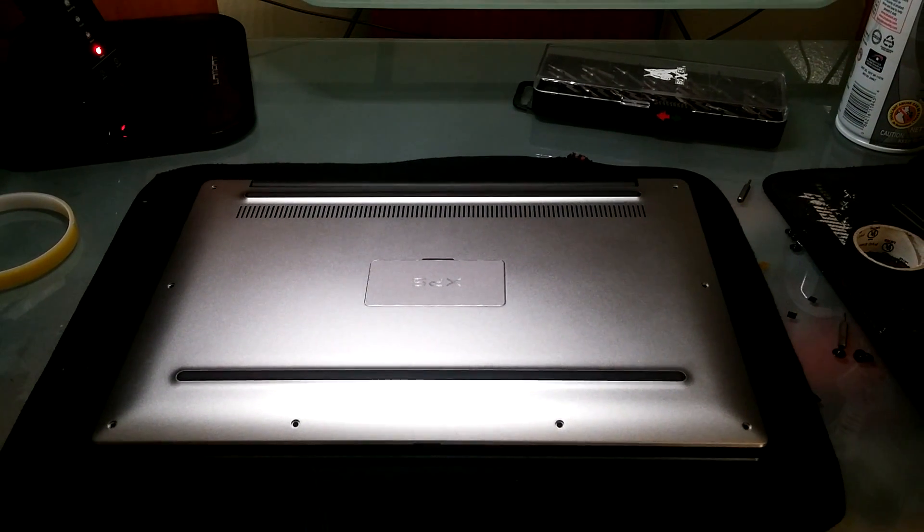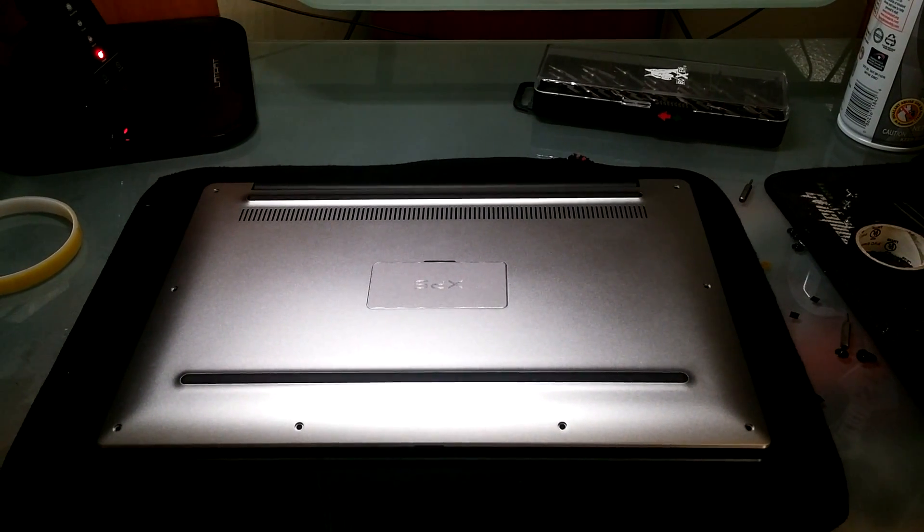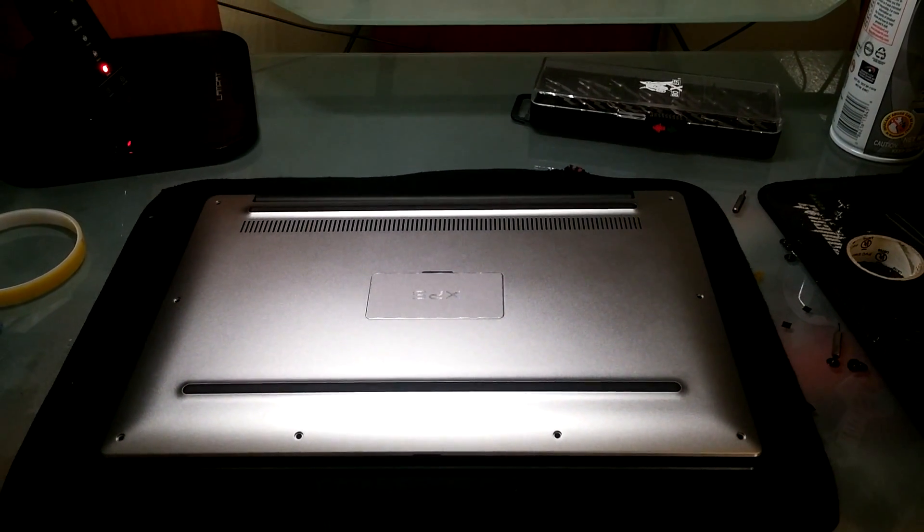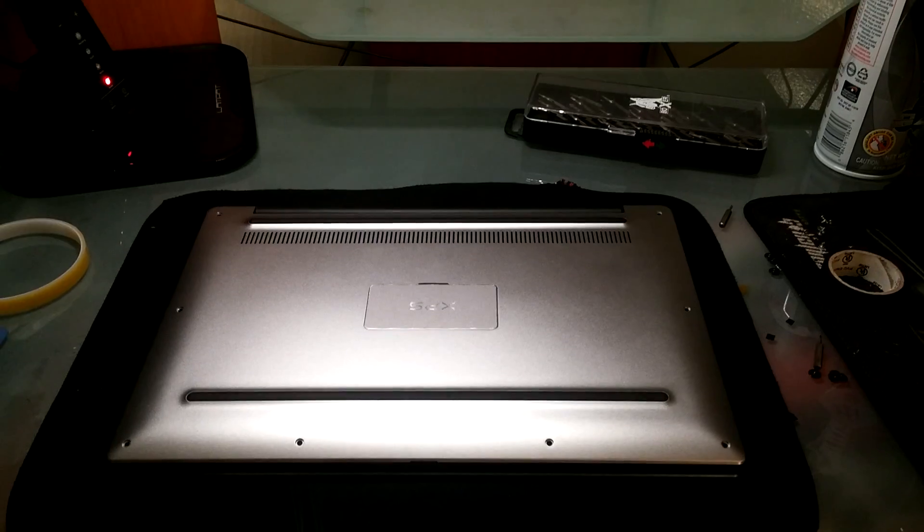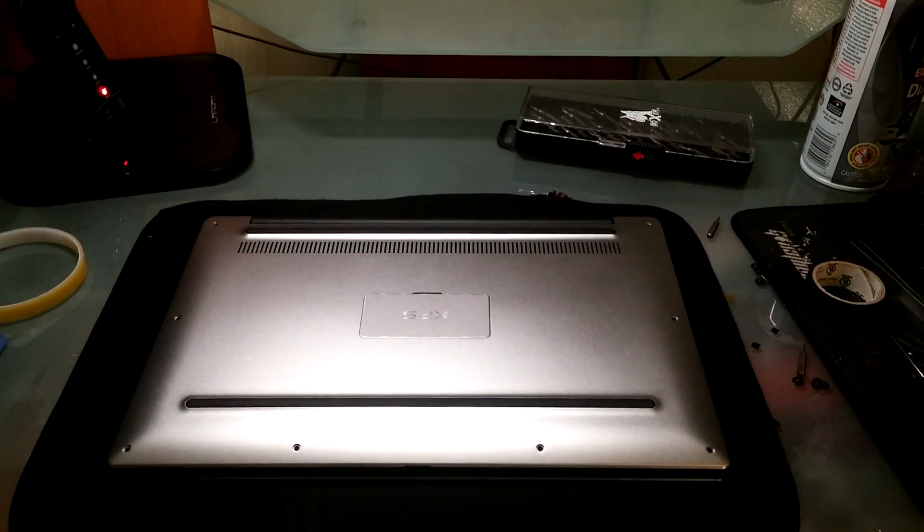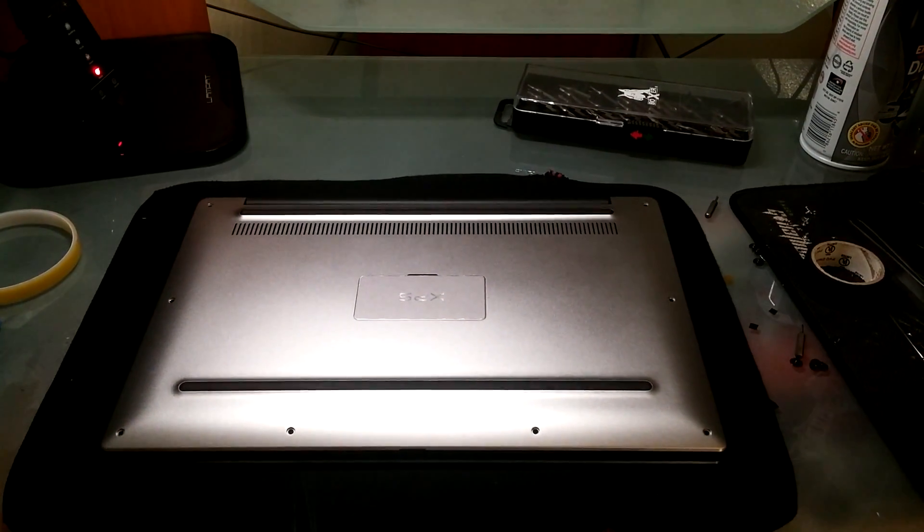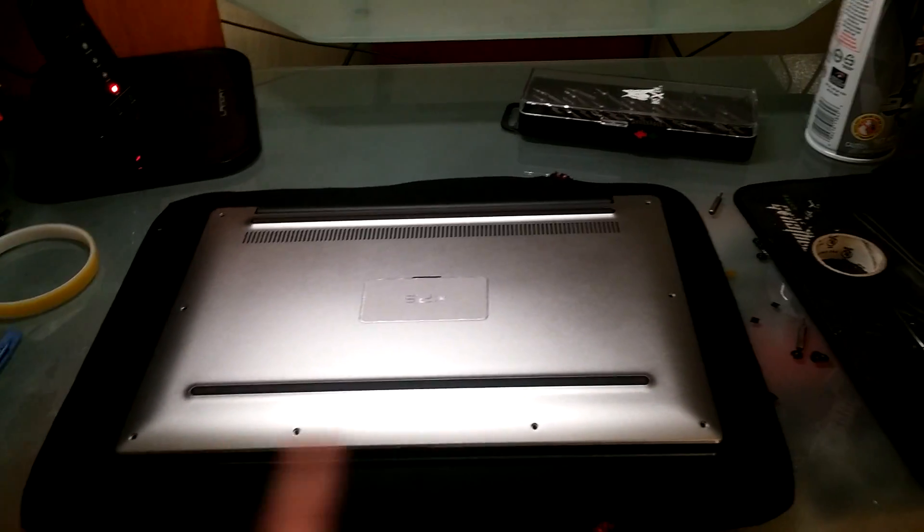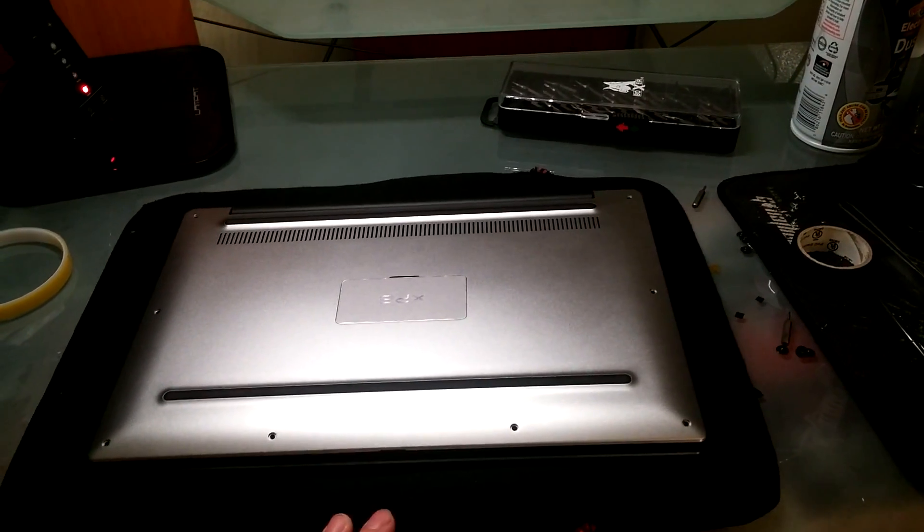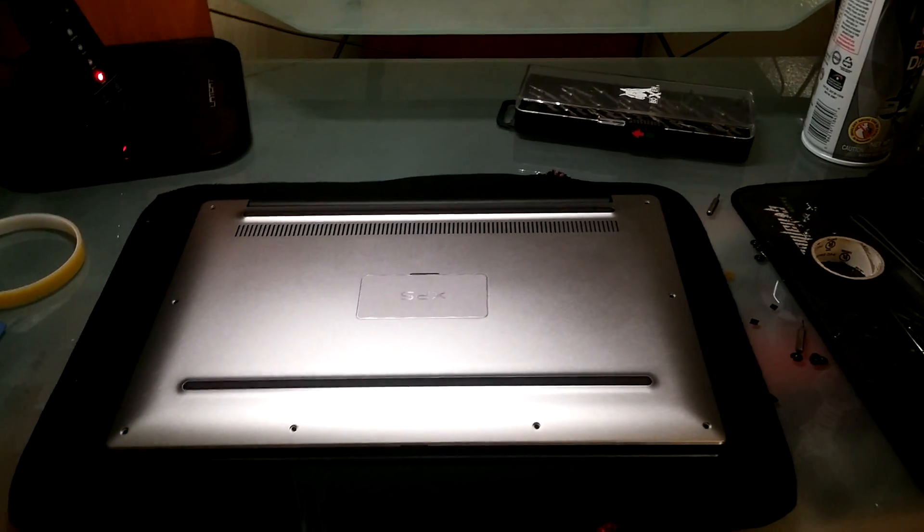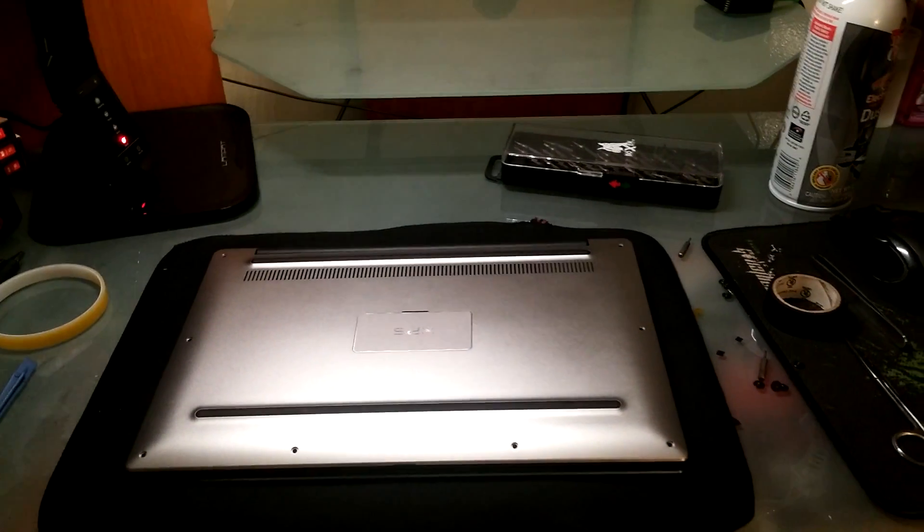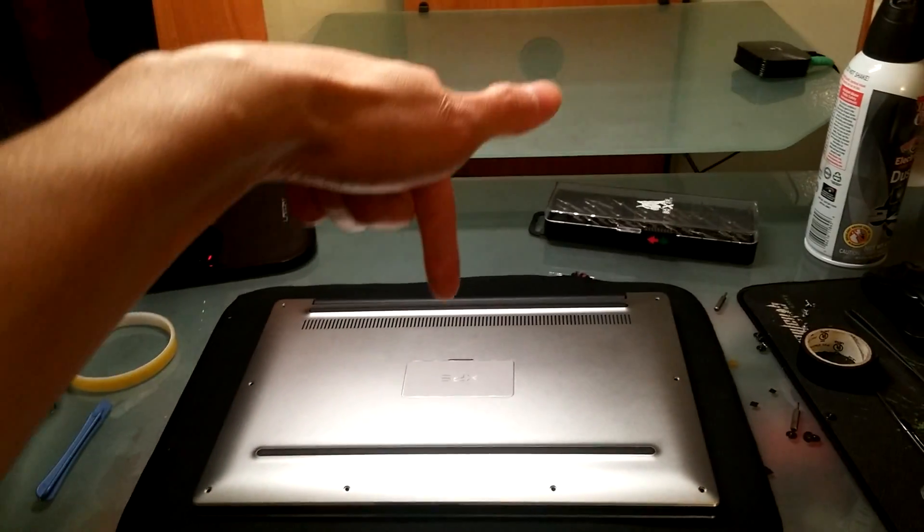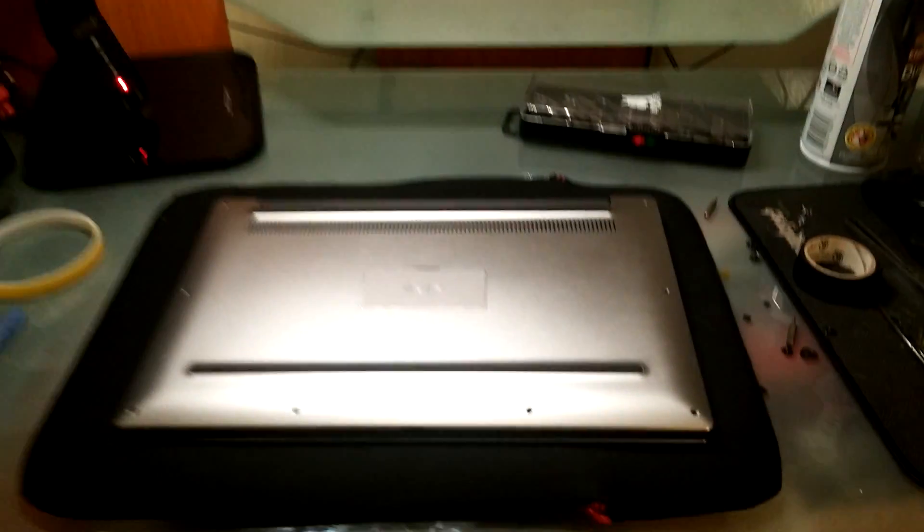Before working on fixing the trackpad issue, you may want to check out my other video on how to remove the base and the battery to gain access to the trackpad, which I would include down in the description below.